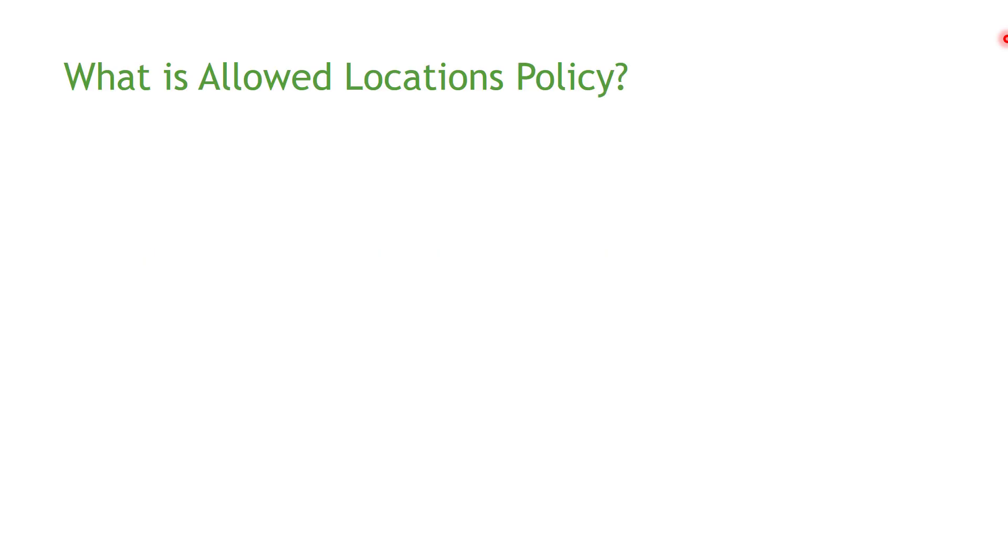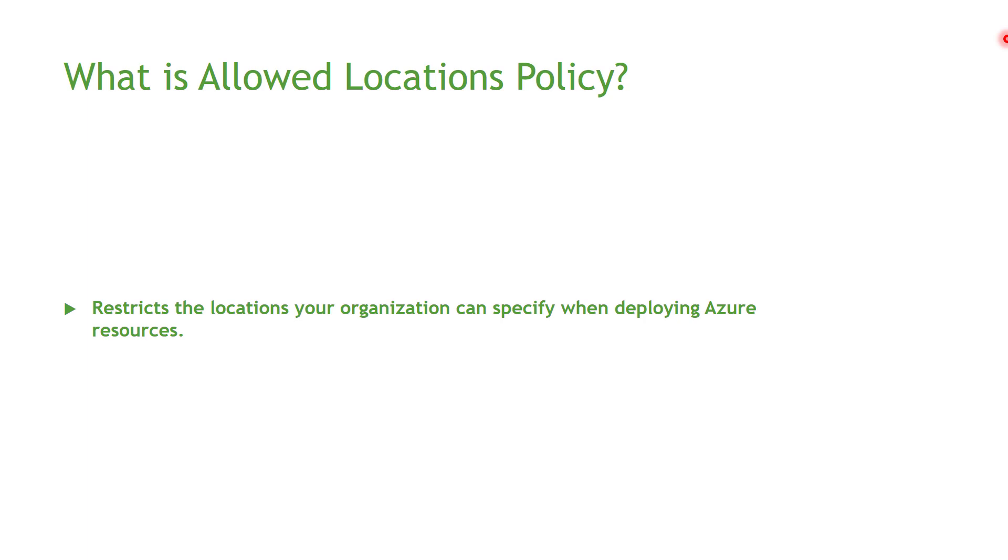Allowed Locations policy, simply it's a way to help you restrict users in your organization from creating resources around the globe. Let's assume that you primarily work in Australia's region and you don't want your developers to go ahead and create resources in US or Europe or Latin America. Allowed Locations policy will help you to achieve this.